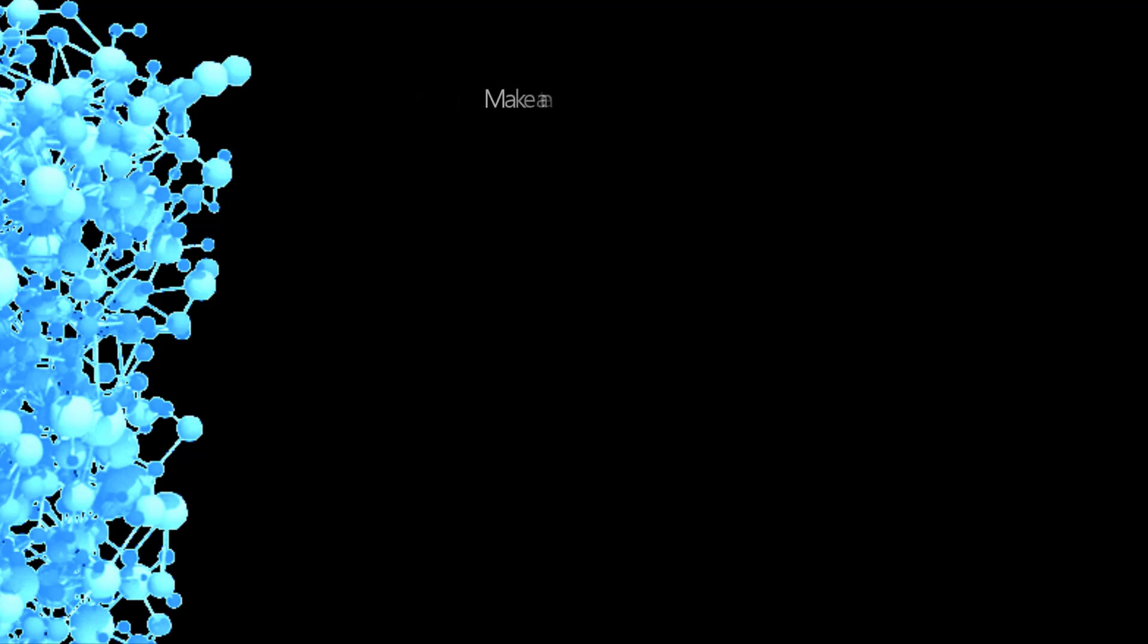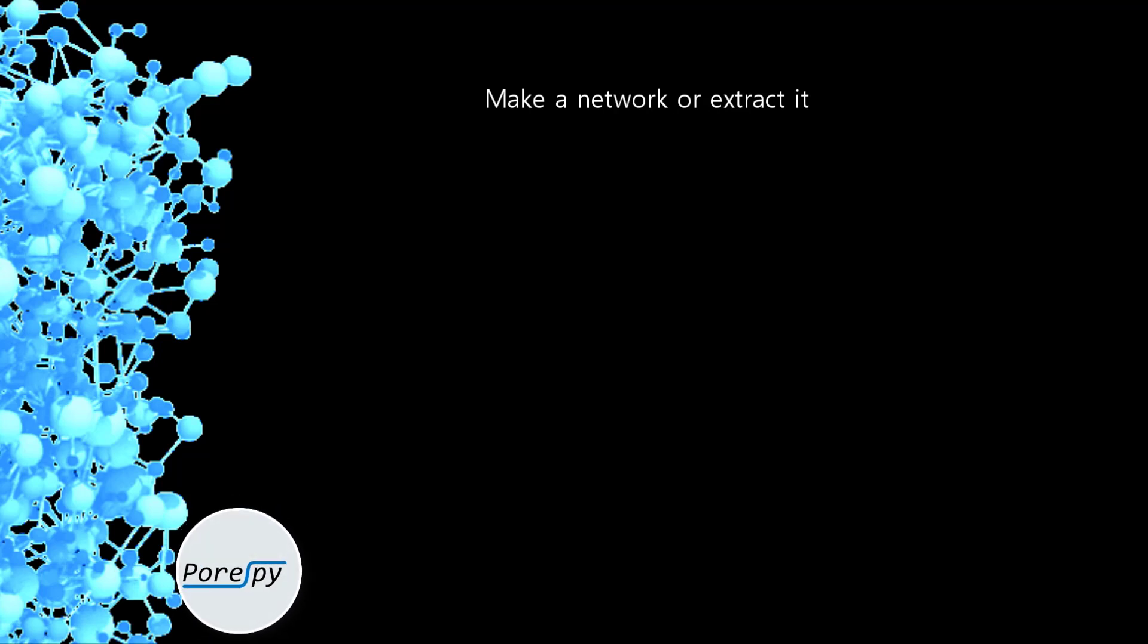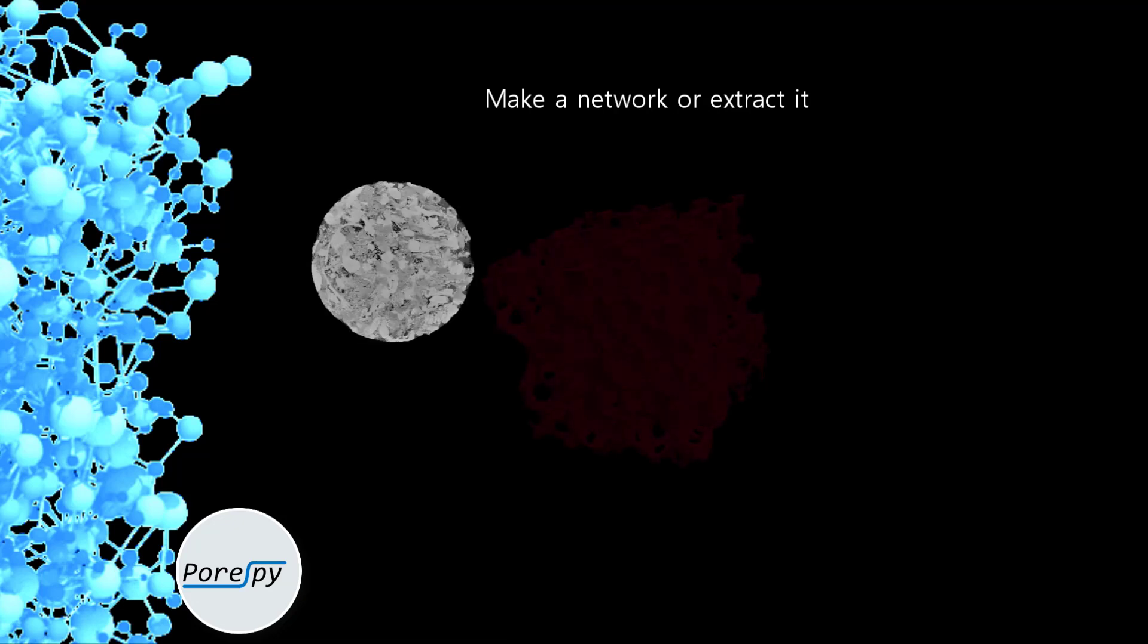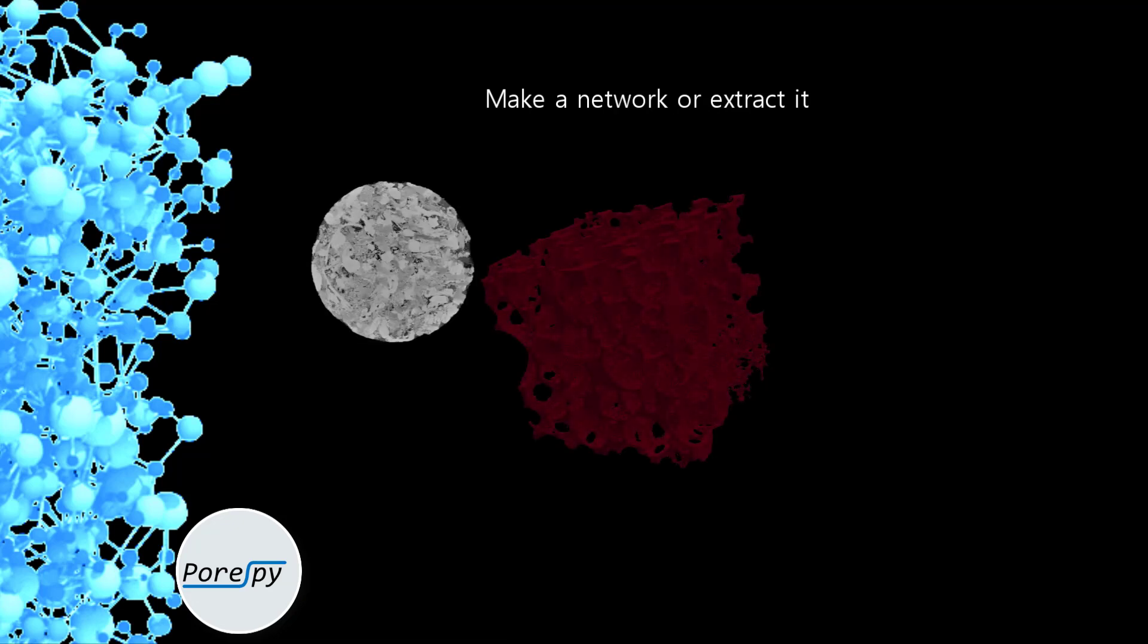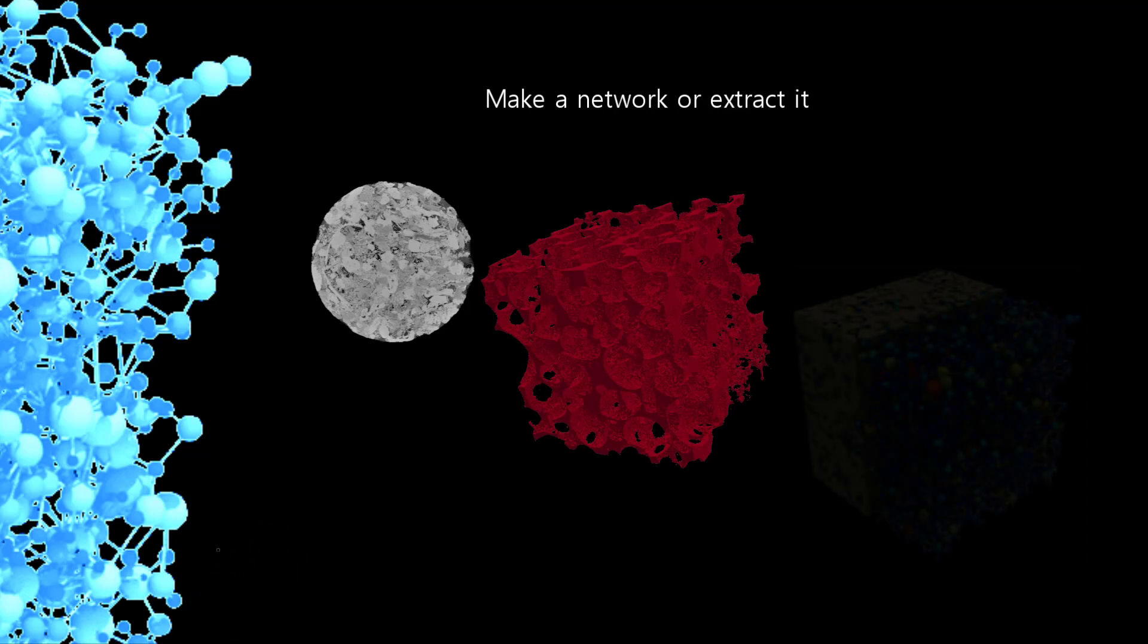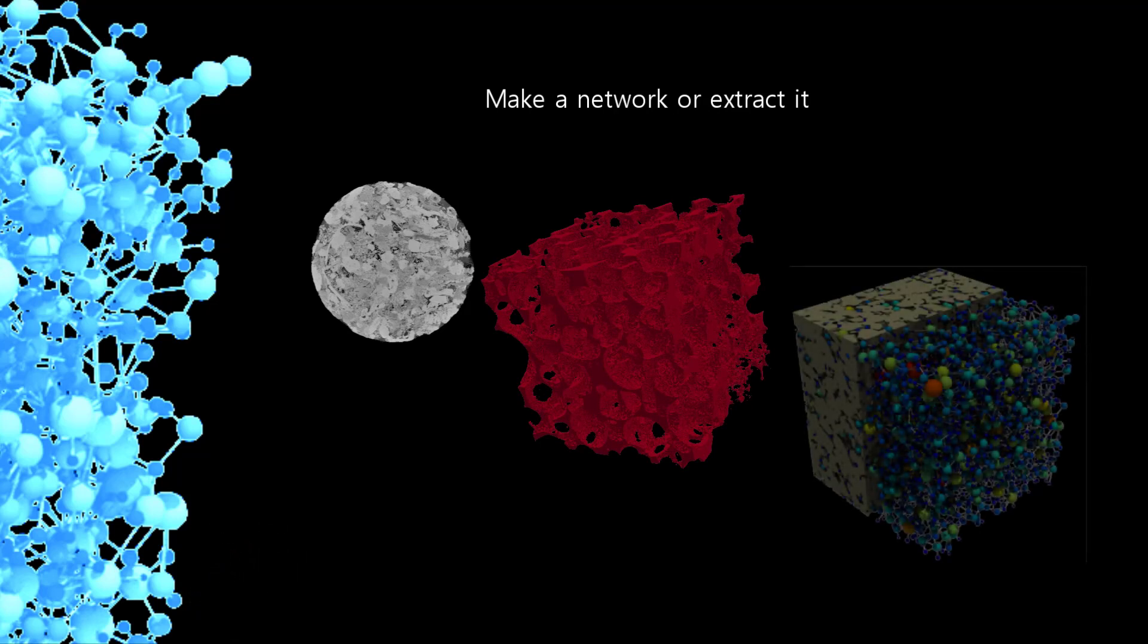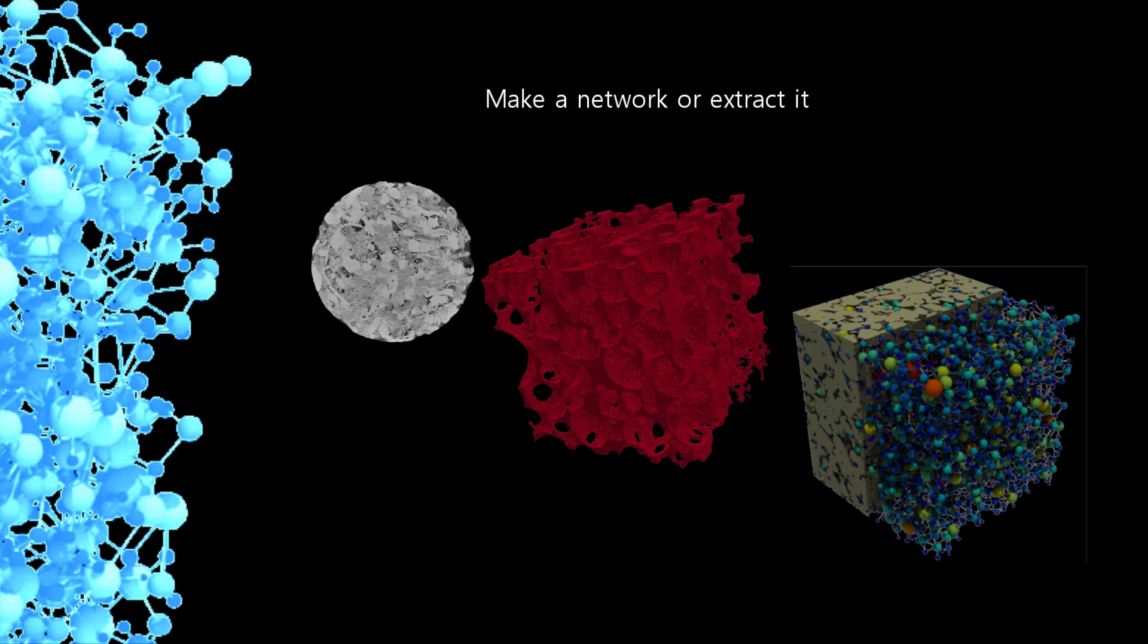Many users wish to apply OpenPNM to tomography images of their material. We support a second package called PoreSpy that contains network extraction algorithms that work seamlessly with OpenPNM. Here we can see a grayscale image of sandstone. Next to it is a binarized 3D image of sandstone, and finally on the bottom is a network extraction overlaid on that image. The quality of the extraction is apparent.